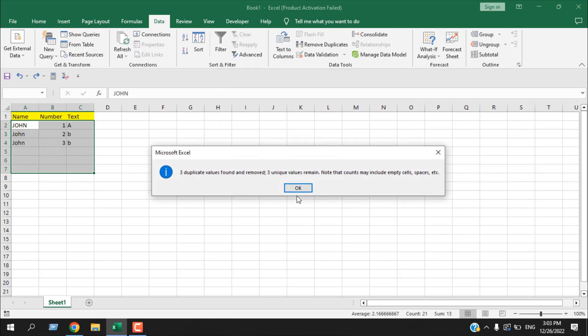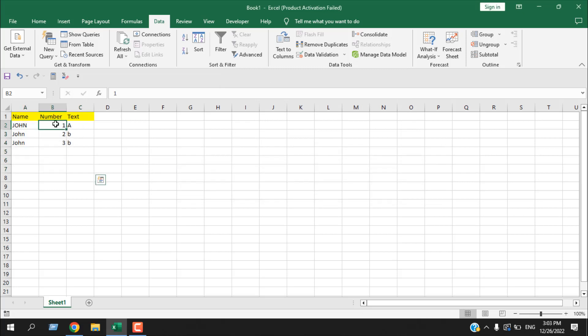If I click OK you can see column B has unique data and it has removed the other rows as well.